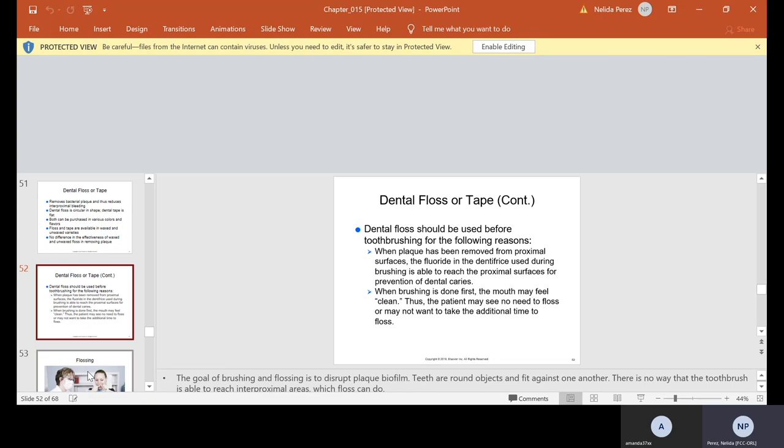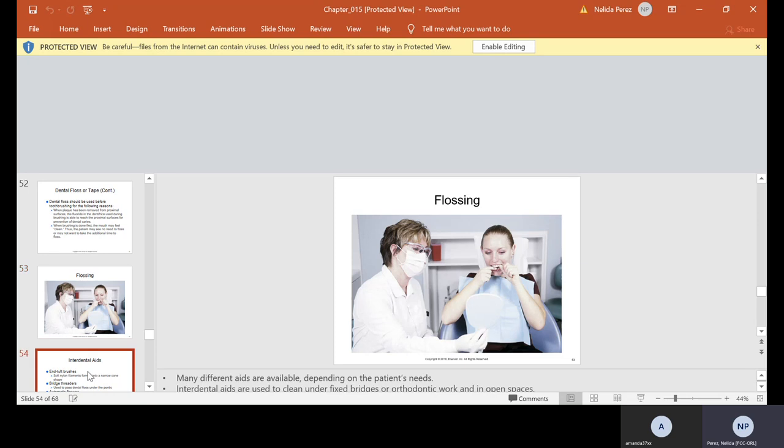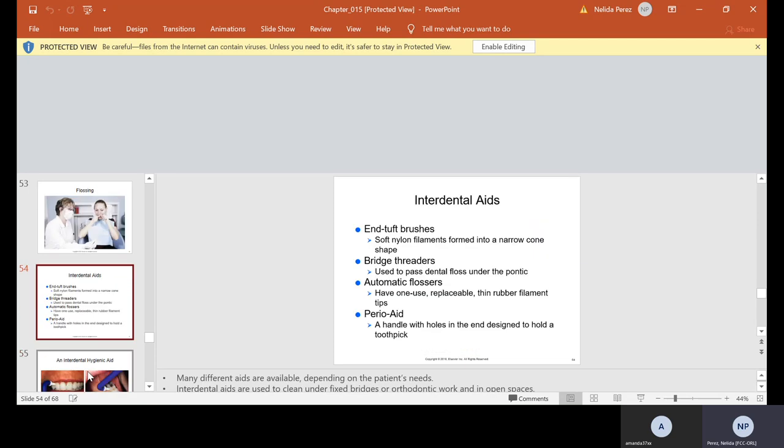That white, sticky that's on your teeth, at the gum line, in between. By brushing and flossing, we can remove that. And we also would educate the patient, as you see here. Hold the mirror and educate them and make sure that they're doing it correctly.